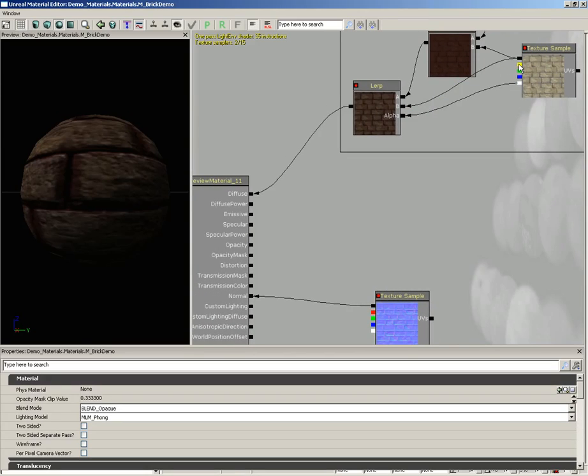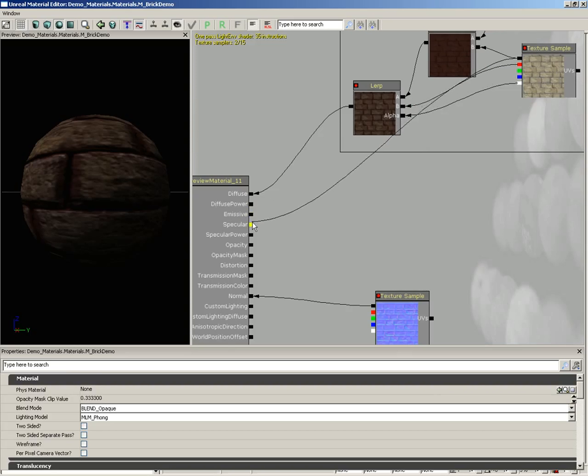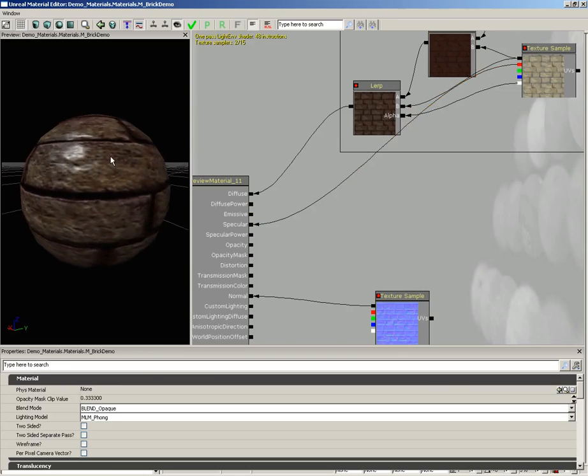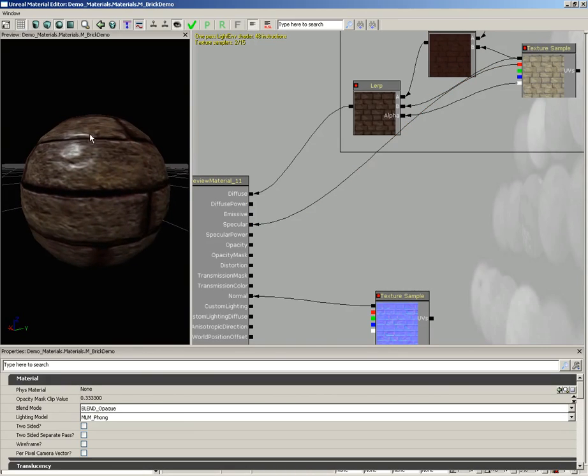If I just start off, for instance, grabbing just the red channel, I can plug that in like so and notice that we don't actually get red information, we get white information because this is a measurement of how much red—it's not red itself, it's just a value between zero and one.